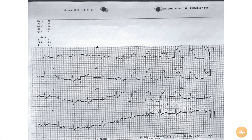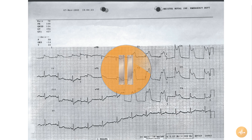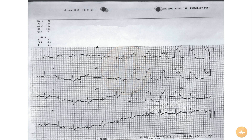This is an ECG recorded from a patient complaining of chest pain. Pause this recording now and interpret the ECG on your own, before pressing play again to hear me interpret the ECG.